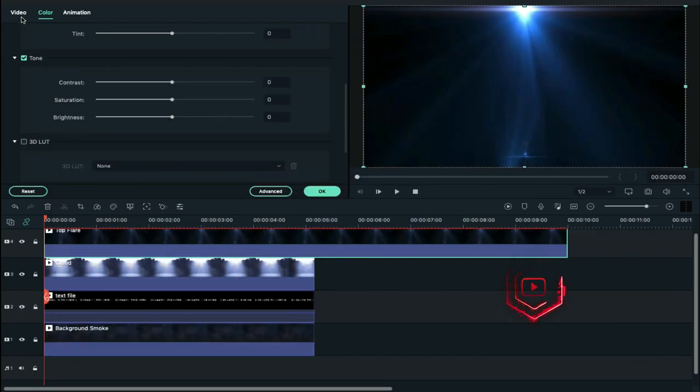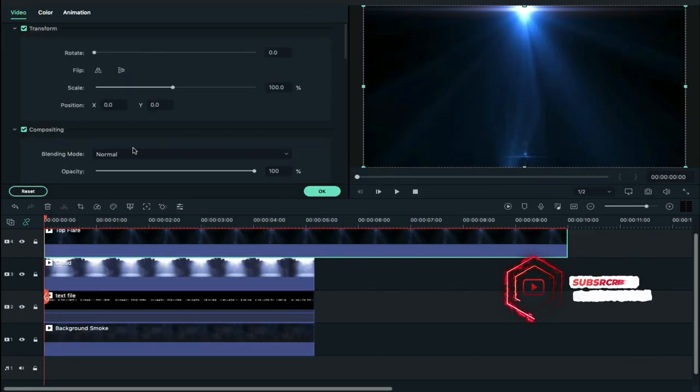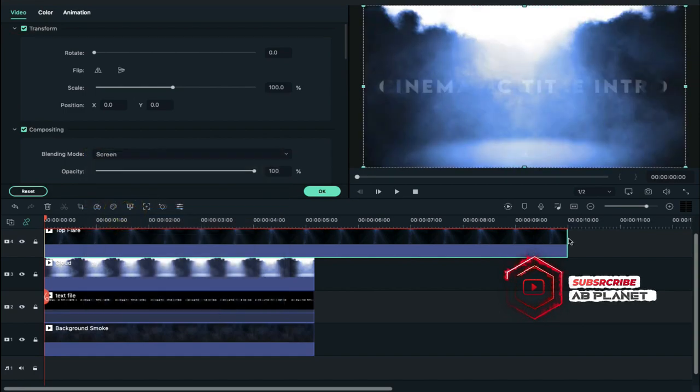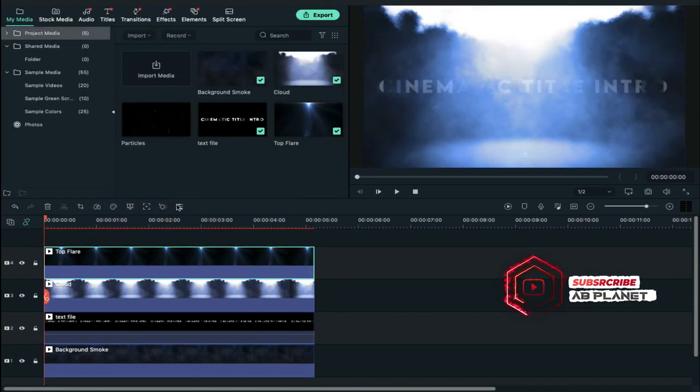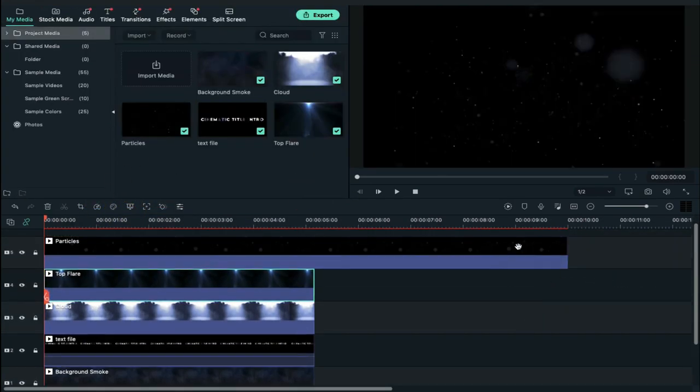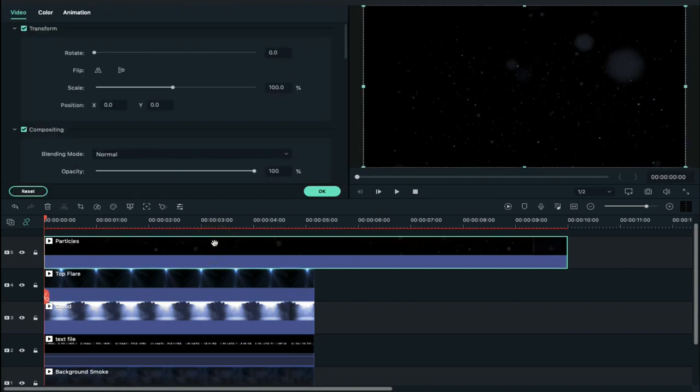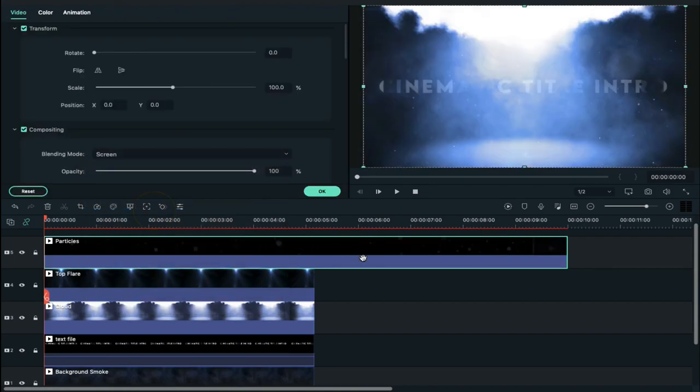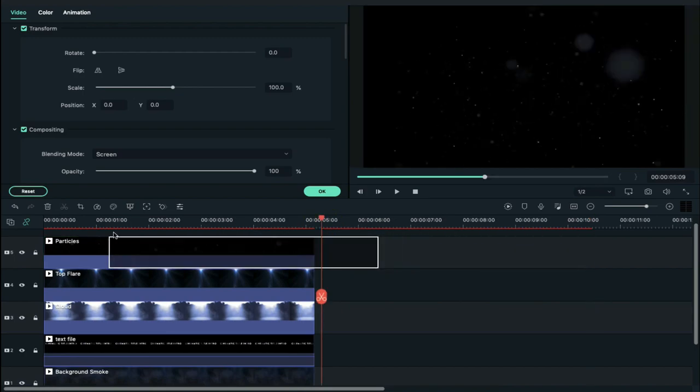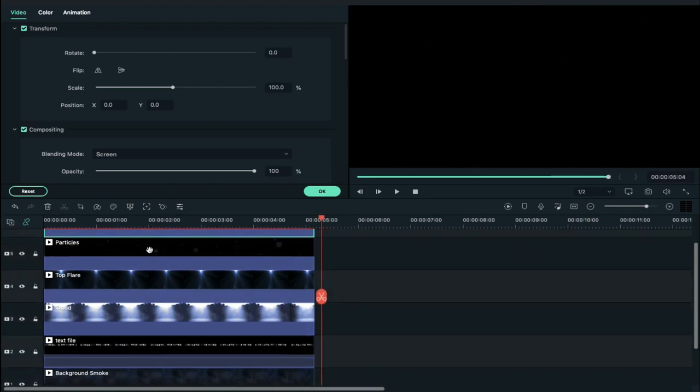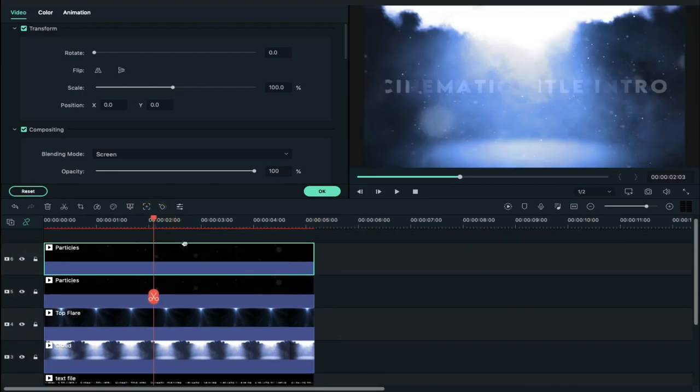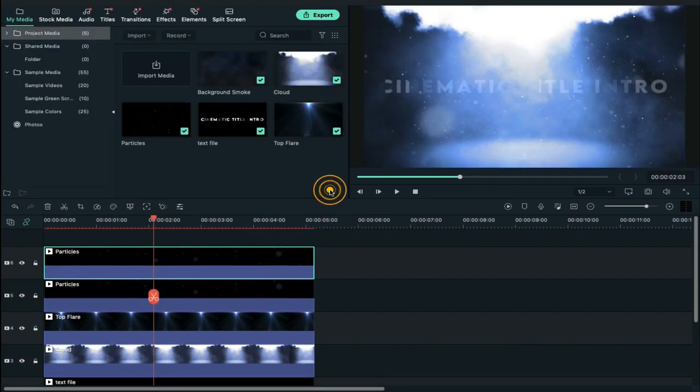Now go to video and change blending mode to screen, then drop the particle clip on track 5 and change blending mode to screen. Now copy the particle clip and paste it on blank space and shift it on track 6.